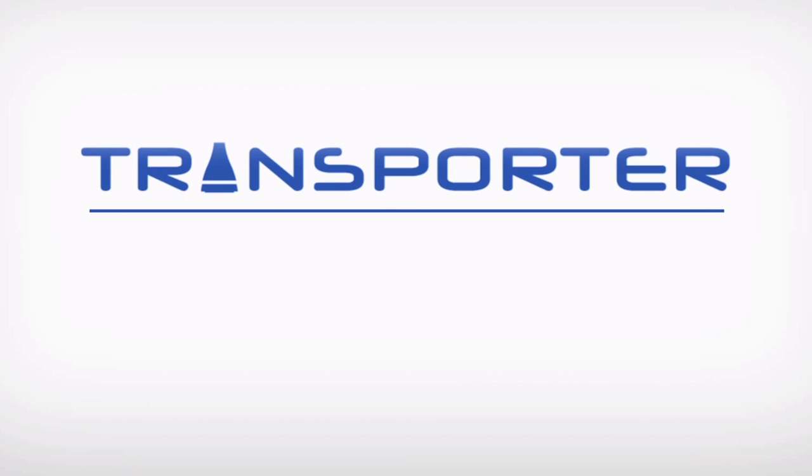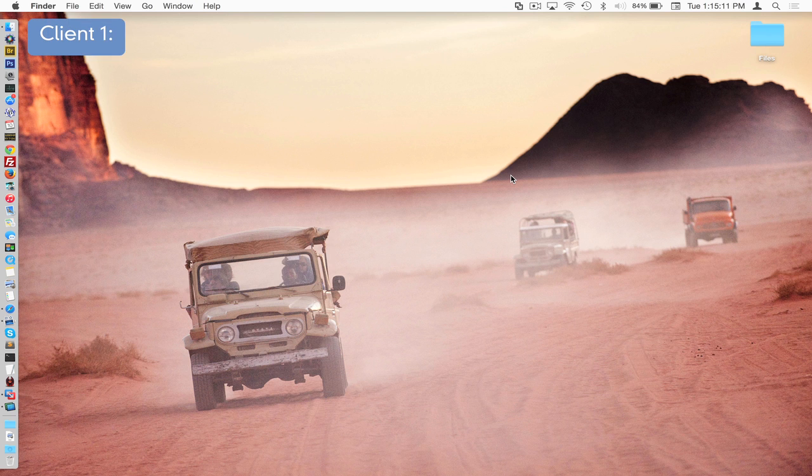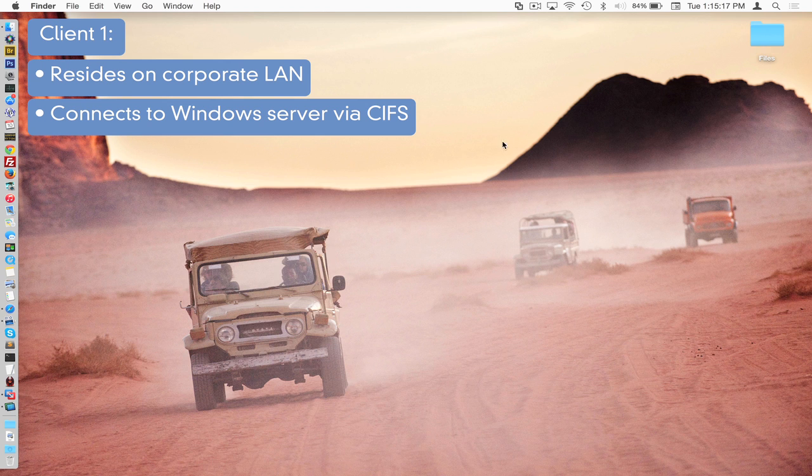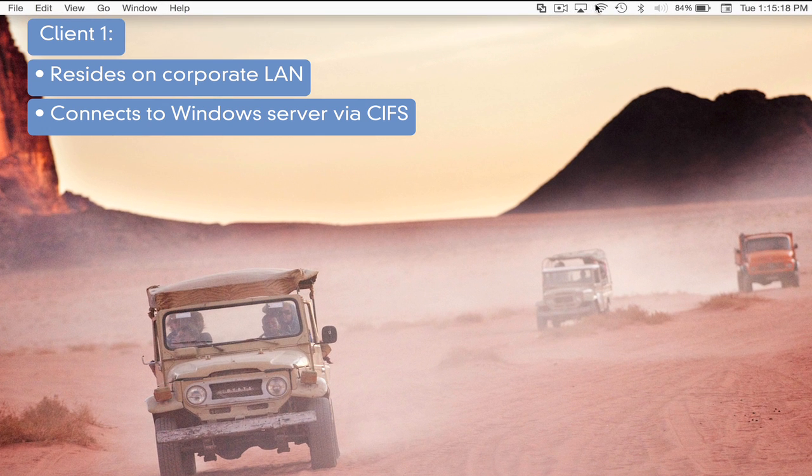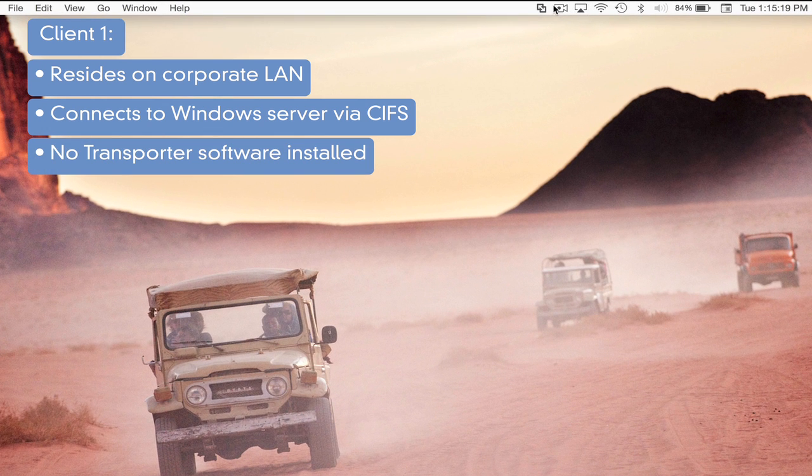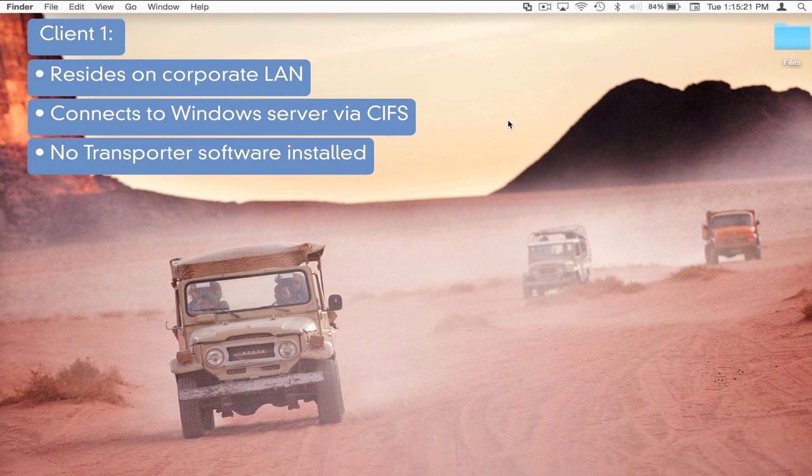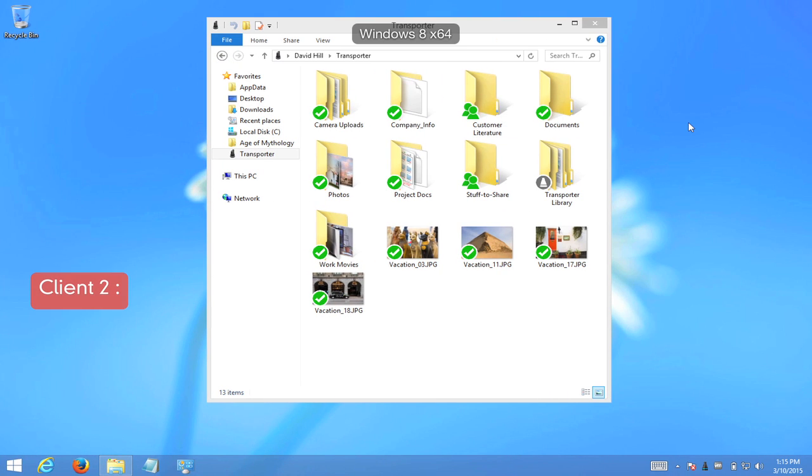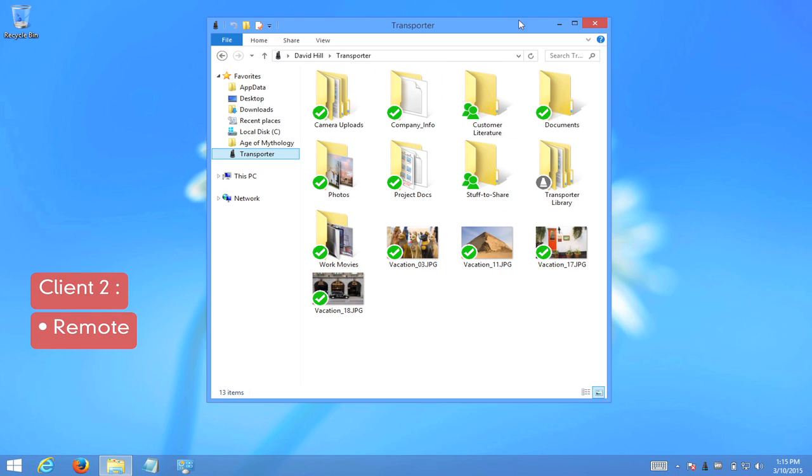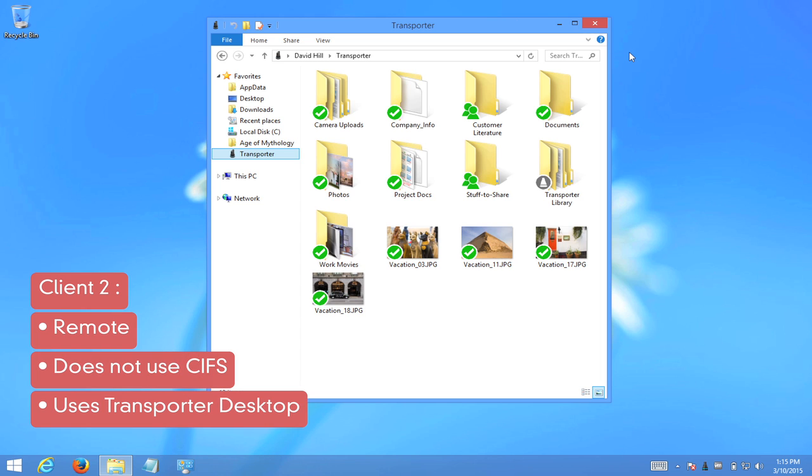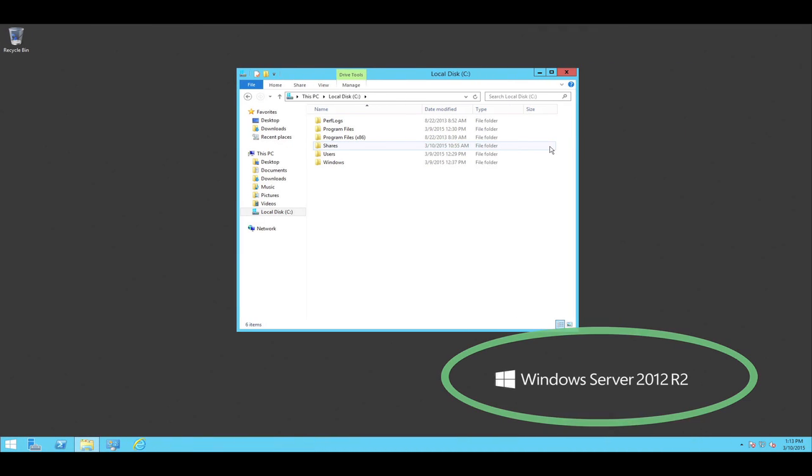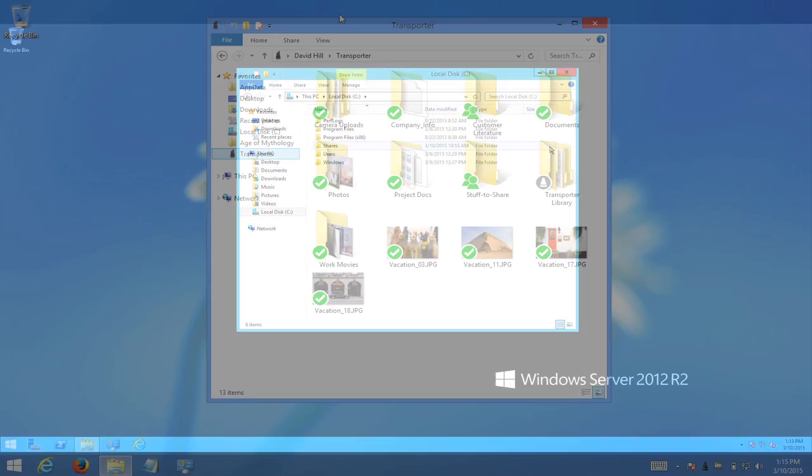In this demo, we are going to use three computers. The first computer will be a Mac that lives on the same LAN as the server and therefore connects only via CIFS. As you can see, the Transporter menu is conspicuously missing from the menu bar here. The second computer is a Windows computer, which will play the role of a computer that is remote and cannot reach the server via CIFS. So this computer connects via Transporter-only to the company network. The third computer we will be using in this demo is the Microsoft Windows Server 2012 R2, which is right here.